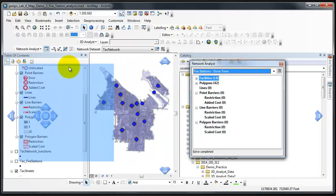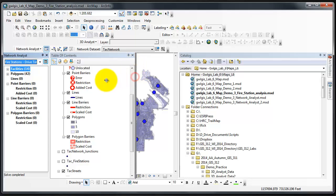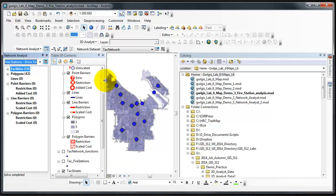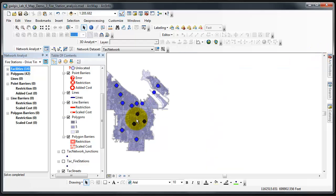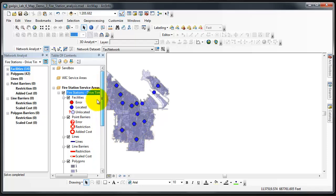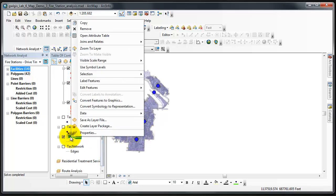The analysis has completed. I'm going to put my Network Analyst window over there, shrink down my Table of Contents and unpin the Catalog, and then I'm going to zoom to Layer.